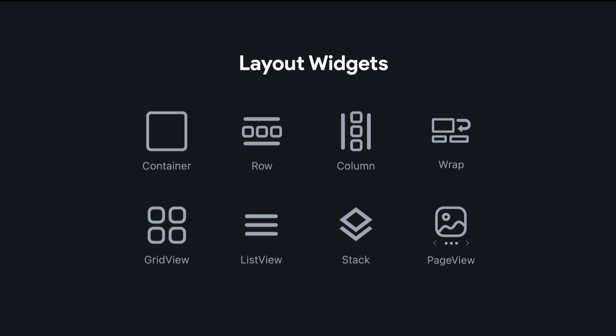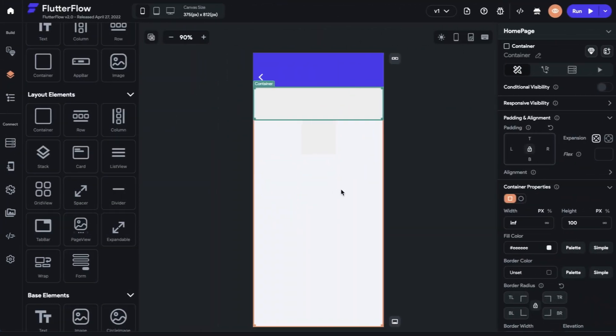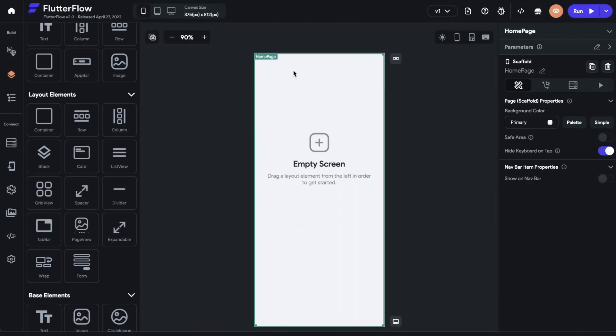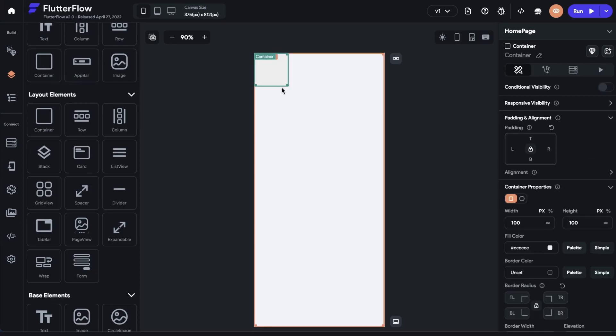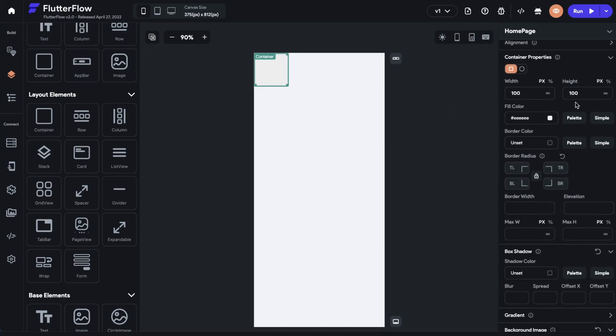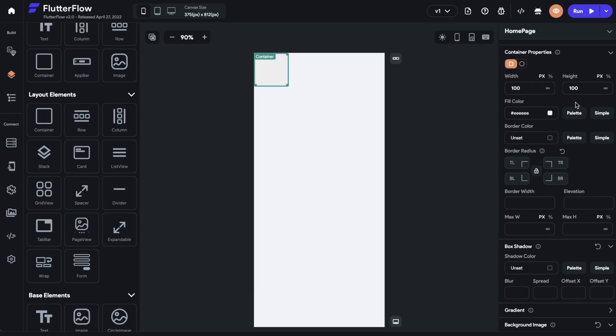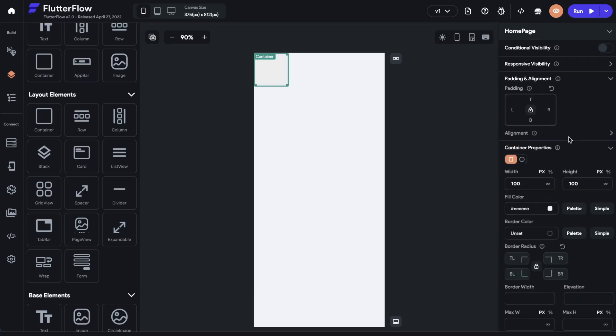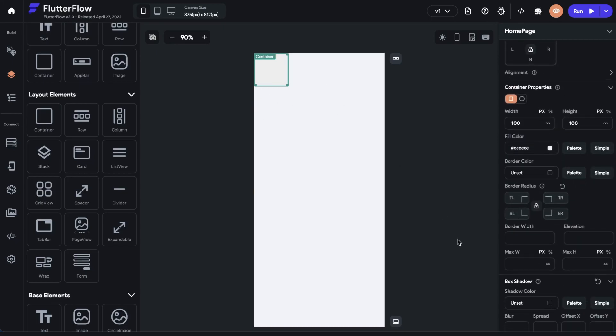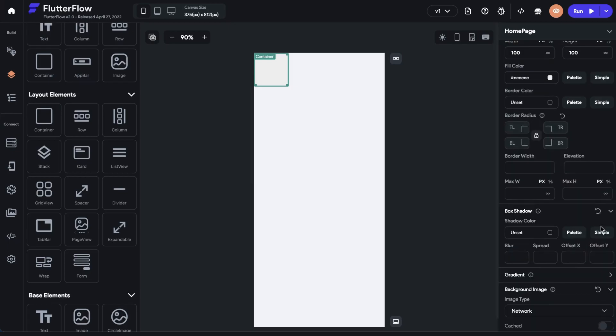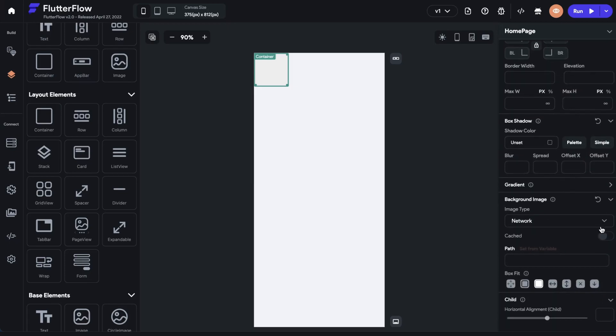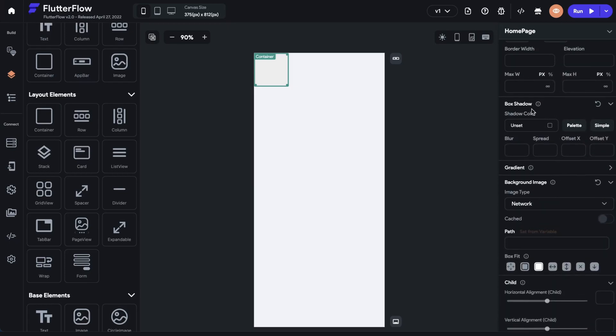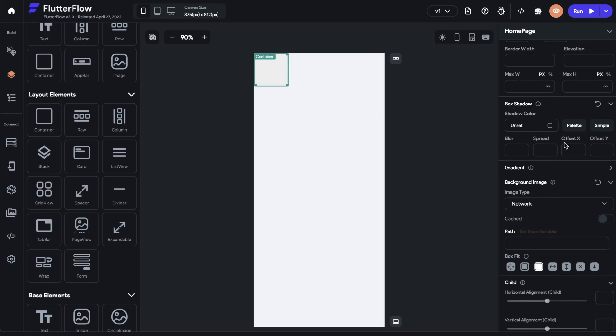The first one is our container. The container is unique because the special thing it can do is it can provide styling. Let me show you. So here, let's delete everything we've had up till now. So we're just back to our bare home page. Let's dump a container in. And if we scroll down on the side here, we see all of our options.